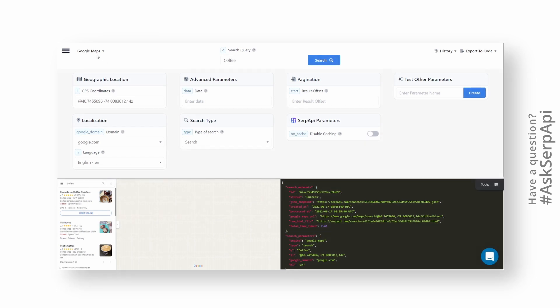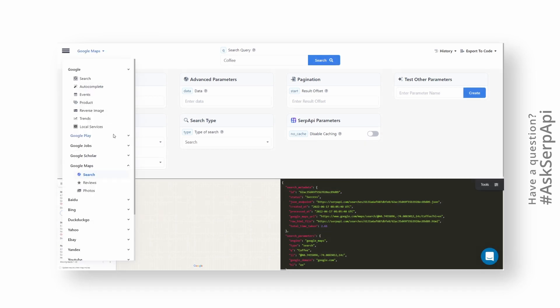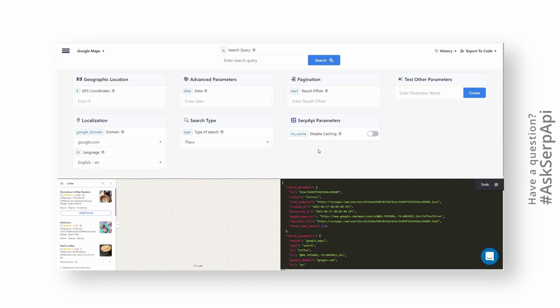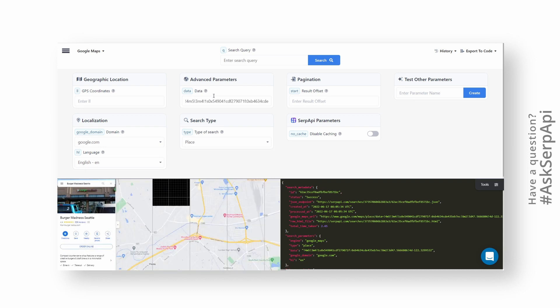Now to the actual explanation. To get started, head over to SERP API Playground and make sure you're on the Google Maps search API. Make sure that search type is set to place, which tells SERP API to extract data from individual place. Pass your data ID parameter and change localization options if you need.